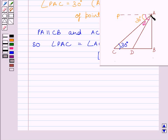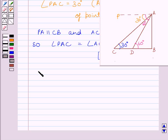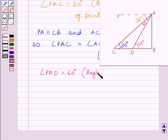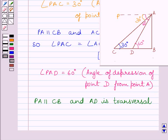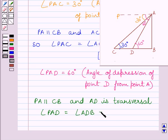Now, PA is parallel to CB and AD is a transversal, so angle PAD is equal to angle ADB as they are alternate angles. So we can write angle PAD is equal to angle ADB is equal to 60 degrees.